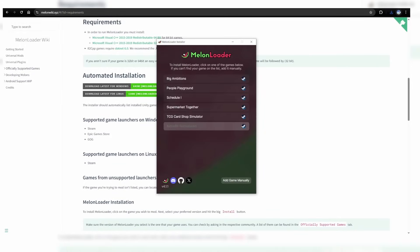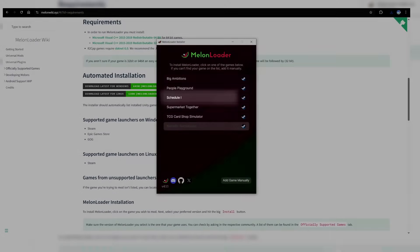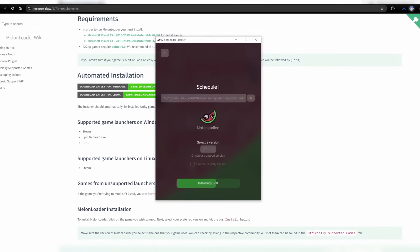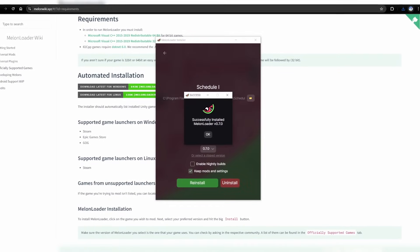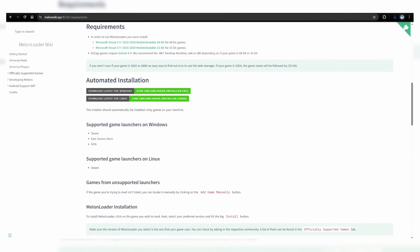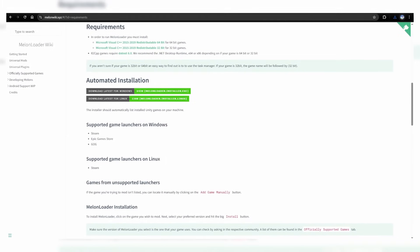You'll see a list of your games, so now select Schedule 1. Leave everything else default and install. Close that out and return to Nexus Mods.